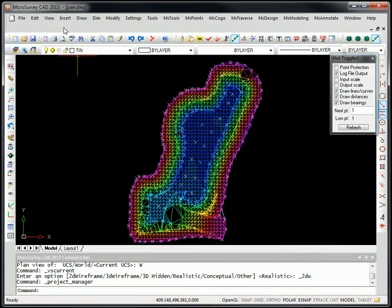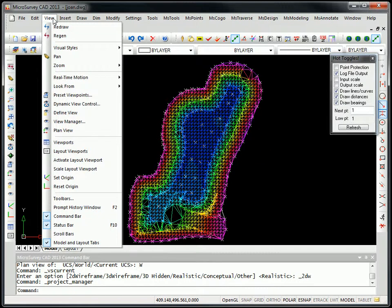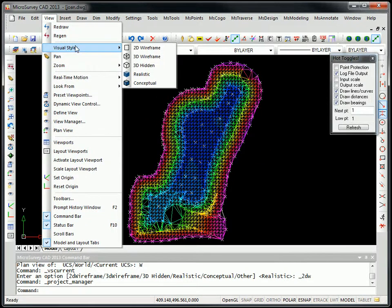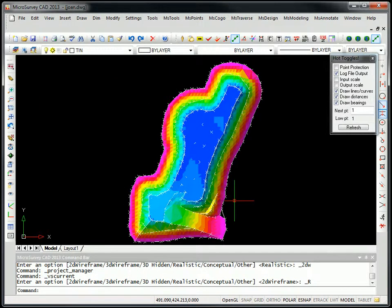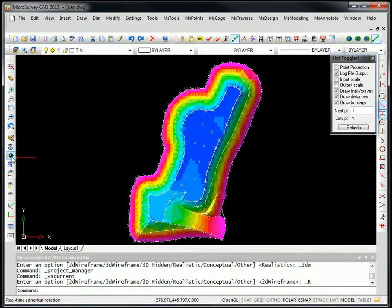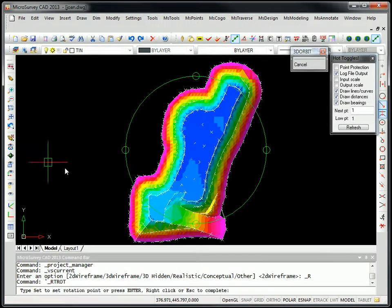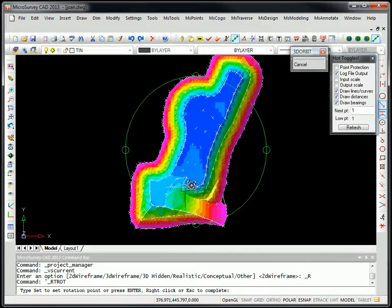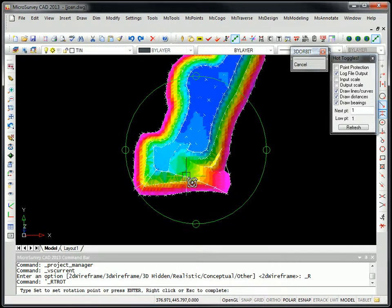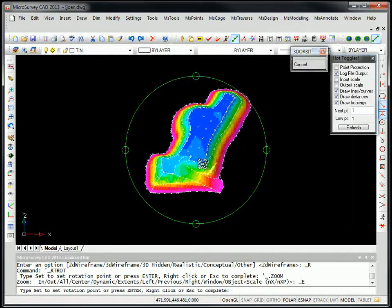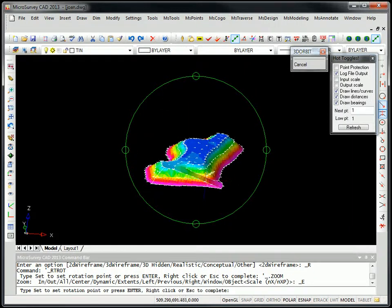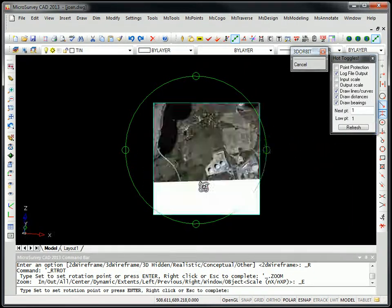New option is called Visual Styles. So here if you set it to realistic, it basically just renders your surface model. And then you can use the new 3D orbit. And this is going to be similar to what you've been using inside of AutoCAD for a long time.